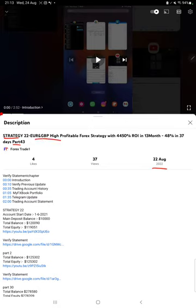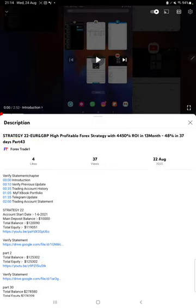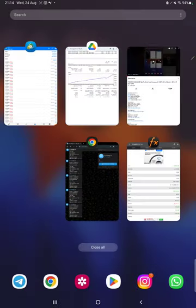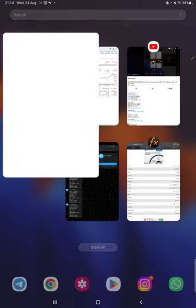High profitable strategy. As you know, in the YouTube description you can get the strategy details, profit updates, and account statements to verify, so make sure you check the description. Starting with the new update, first we will verify the trading account history on MT4.